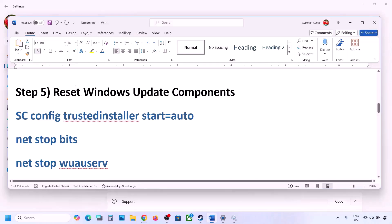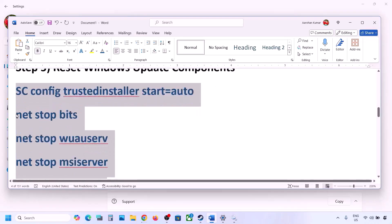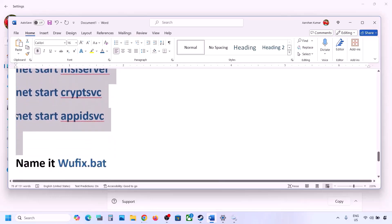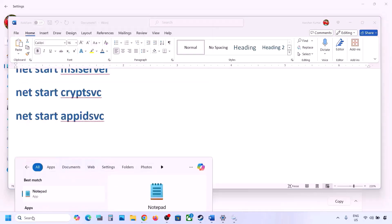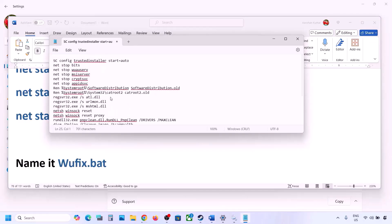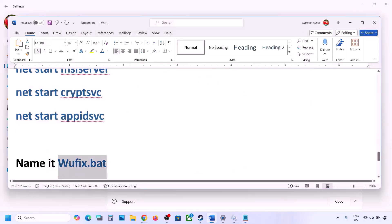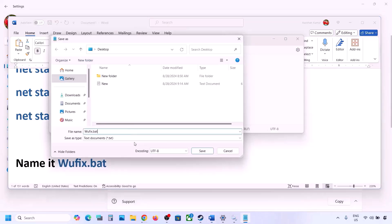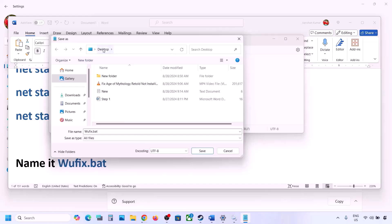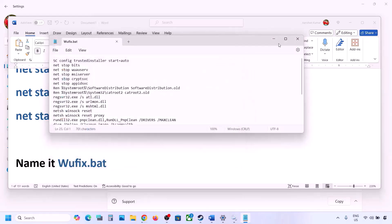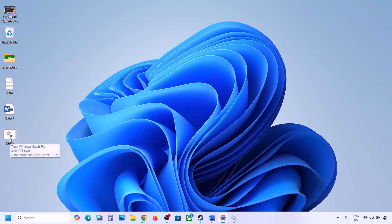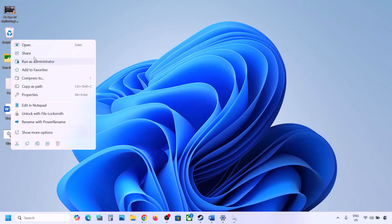The next step is to reset Windows Update components using a batch file. Copy the commands provided in the video description. Open Notepad, paste all the commands, then go to File > Save As. Name the file 'wufix.bat', set Save As Type to All Files, and save it to the desktop.